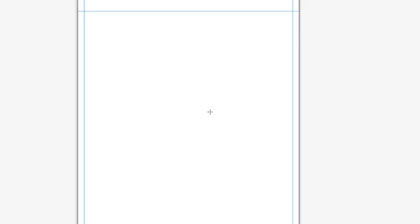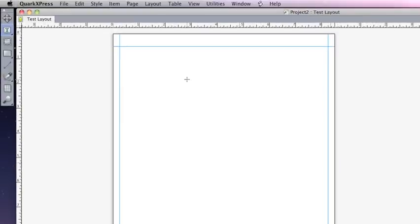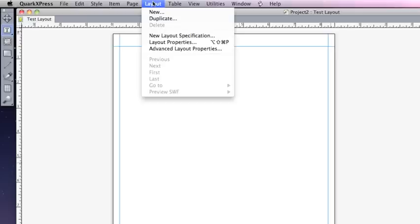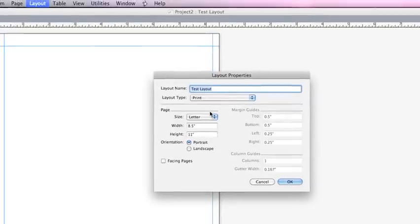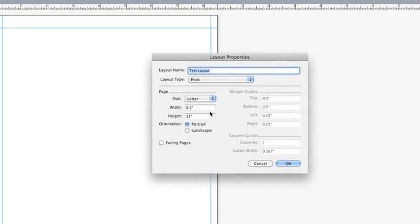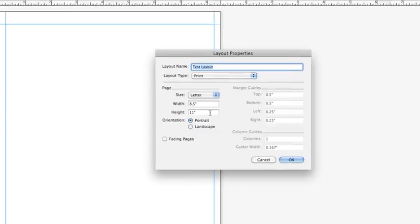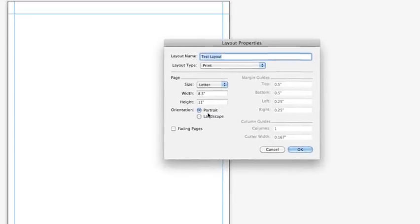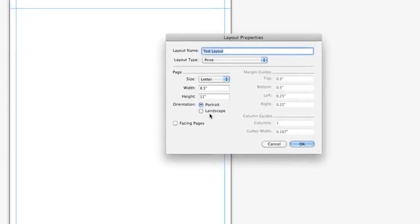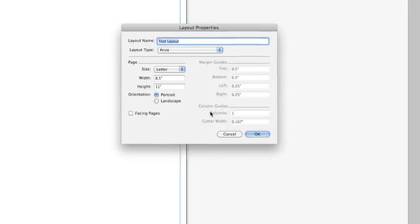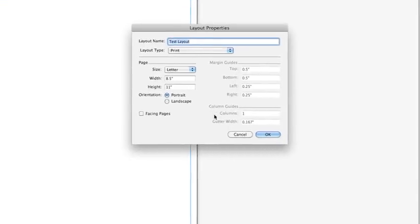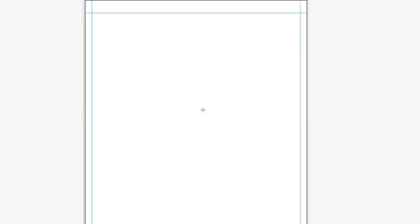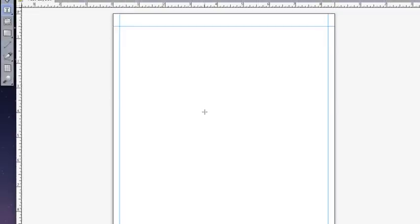And that's how you set up a new document in QuarkXPress. If you ever need to check or change the layout of your page, you can simply go up to layout and go down to layout properties. And this will bring back up your documents layout properties. From here you can change up the height and width, or the orientation, or even the facing pages option of the document you've created. And we'll hit cancel, and we'll move on to actually getting some of the nuts and bolts of creating a QuarkXPress layout.